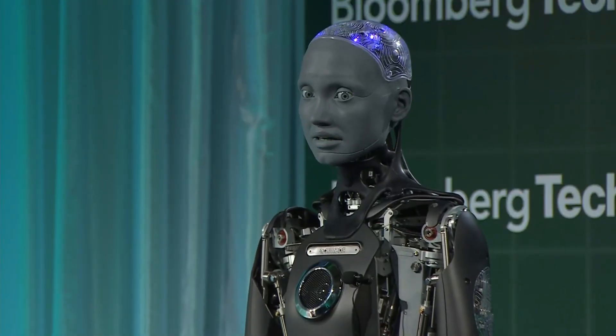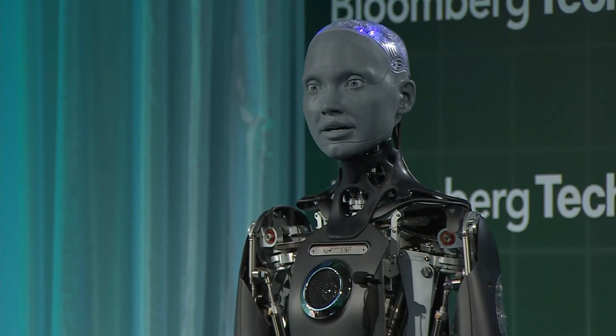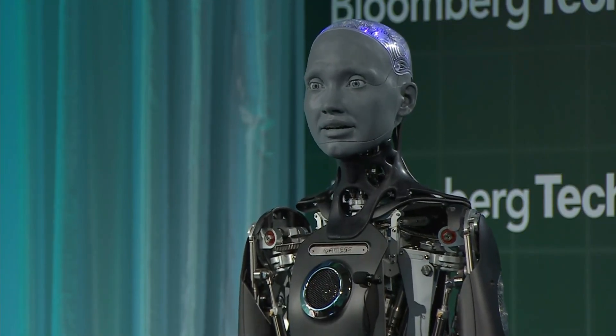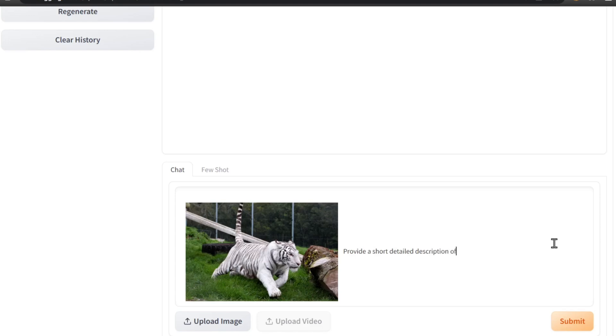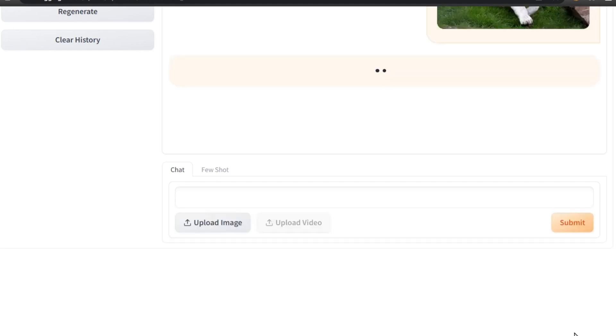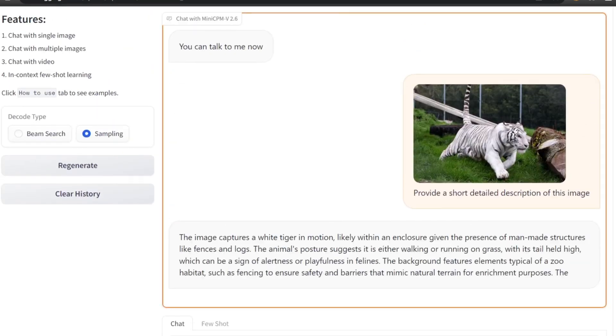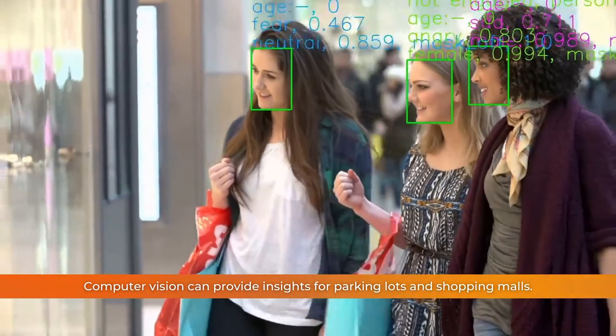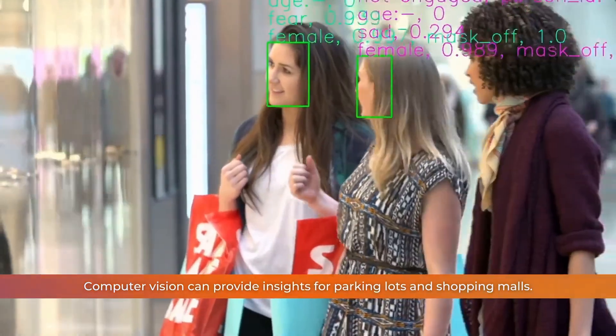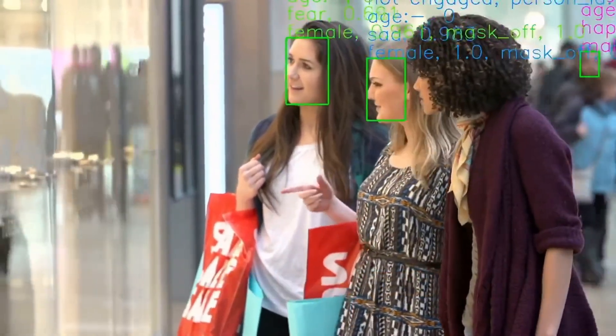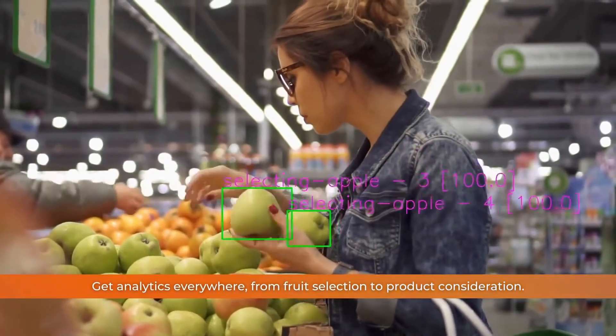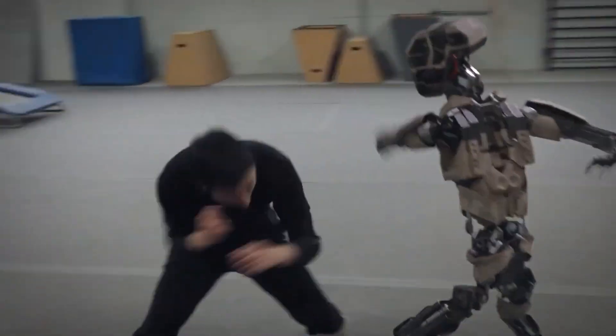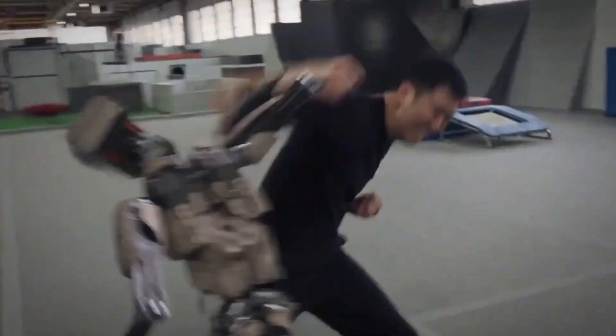Imagine being able to have a conversation with an AI about a photo, asking it questions about the content, or even using it to generate descriptions automatically. The applications are vast, spanning from assisting visually impaired individuals to revolutionizing how we interact with images in creative industries.